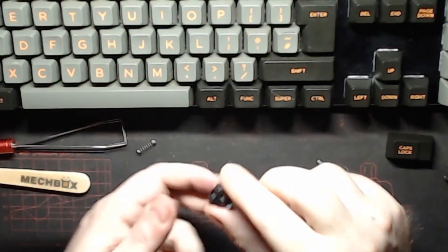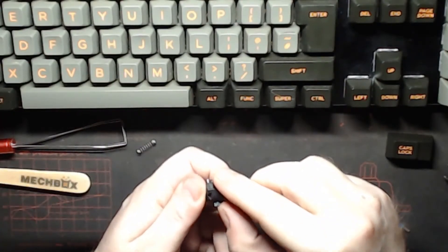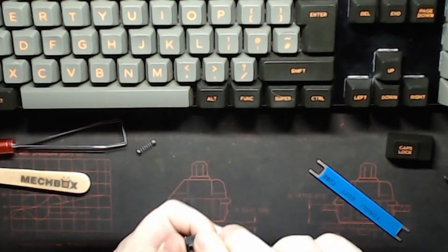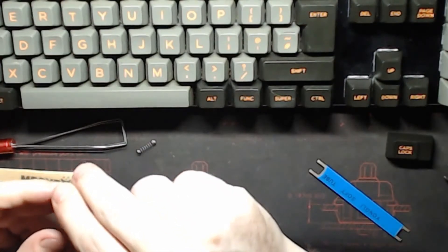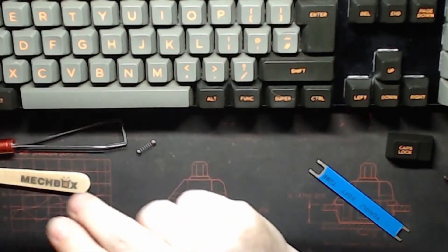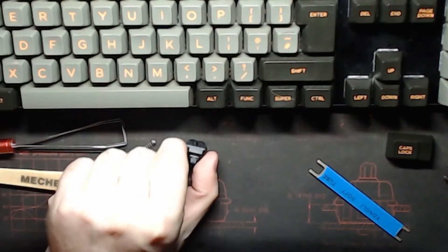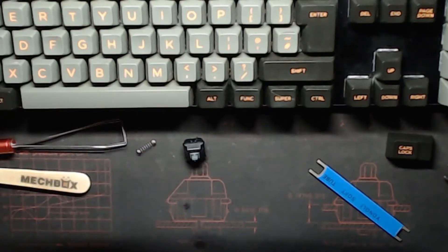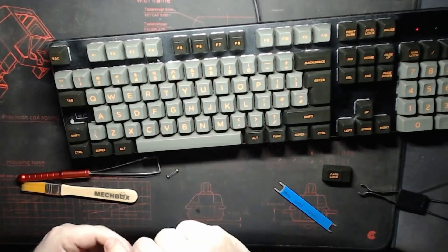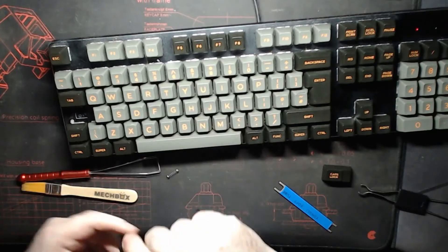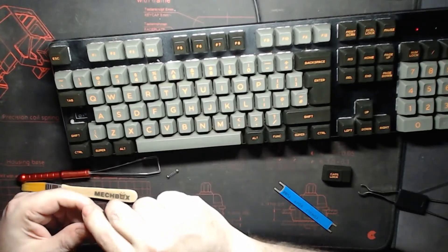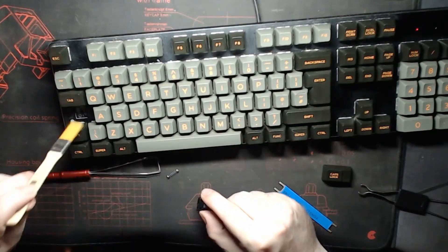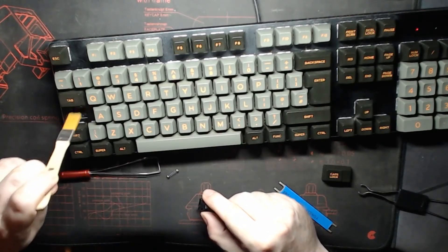At least it is if you're using hot swap sockets and you don't have to take apart a board. So time to put the thing back in the keyboard. Now, whilst I've got this out, I'm just going to give the hole a little brush just to keep it clean. This is my Mechbox brush.